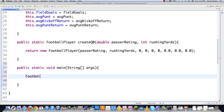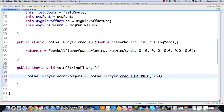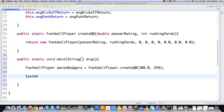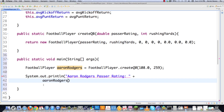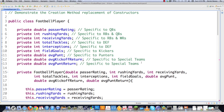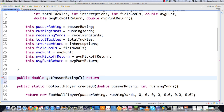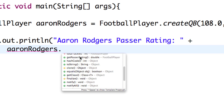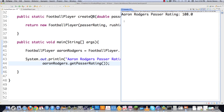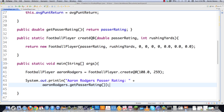Down in main, to create Aaron Rodgers we just call 'createQB(1080, 259)' — created in a nice neat small amount of code. We can also add a 'getPasserRating()' method and print it out. Execute — it works, Aaron Rodgers' passer rating prints out. Of course we could do exactly the same thing for running back, defense, or whatever we want. That's a simple way to solve that bad smell.